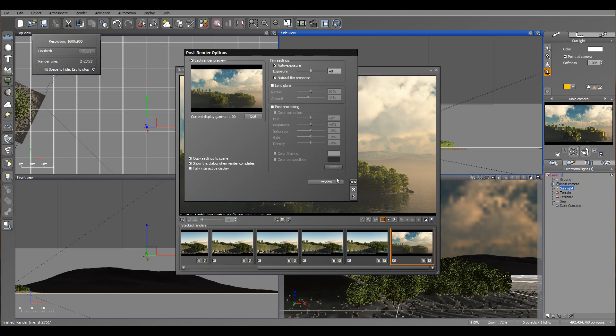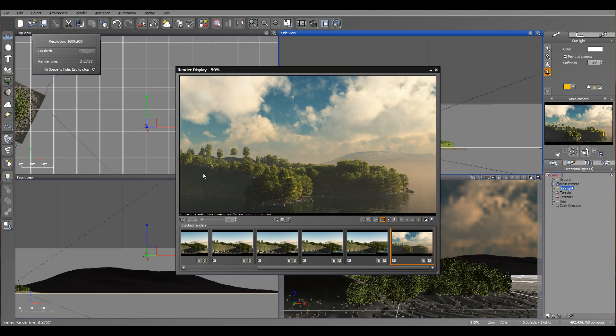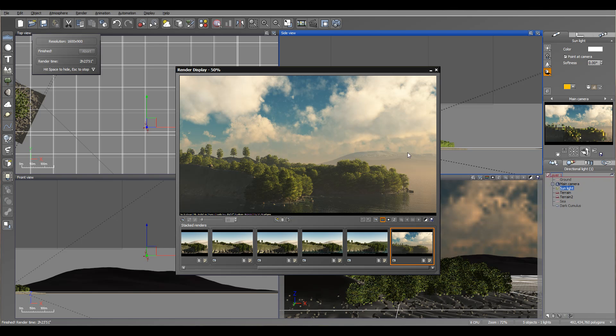So right here we finished the render. Let's open it. And you can see we have a nice scenery created with using ecosystem. And also as well we were using material distribution right here on the hill and creating some distance materials. Overall you can see with not very long work, you can create a nice beautiful scenery inside of Vue. Thank you for watching this tutorial.